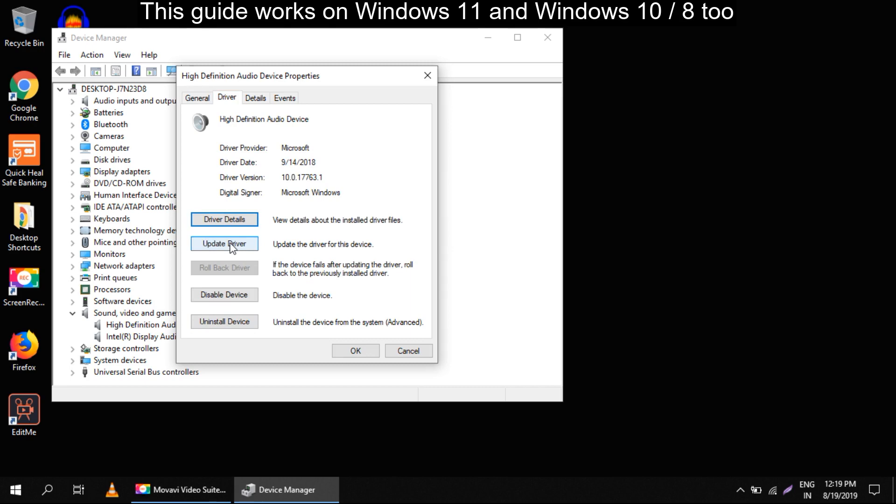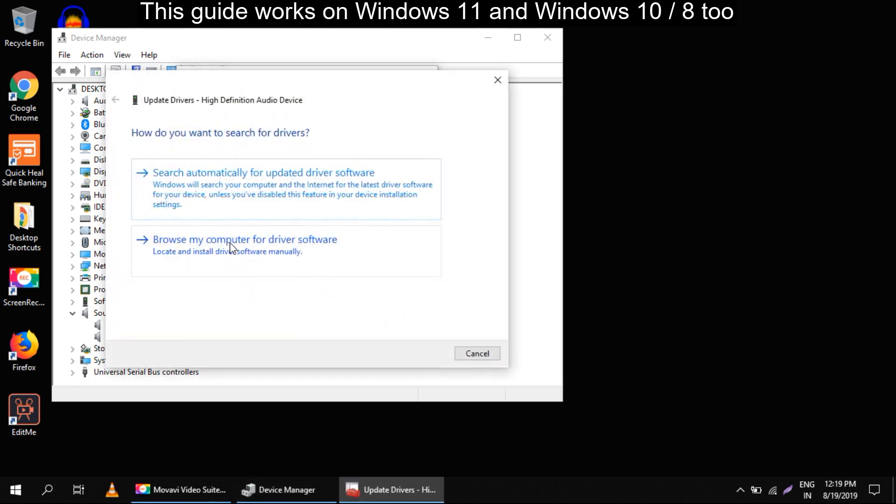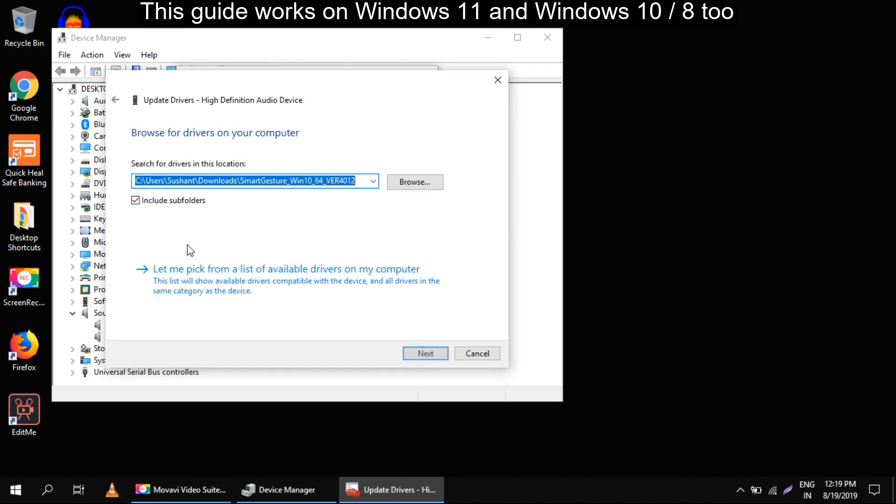Here you have to select the second option and click on 'let me pick from a list of available drivers on my computer'.